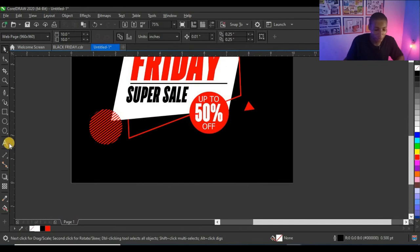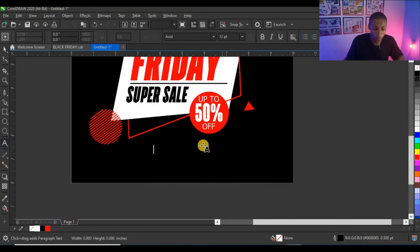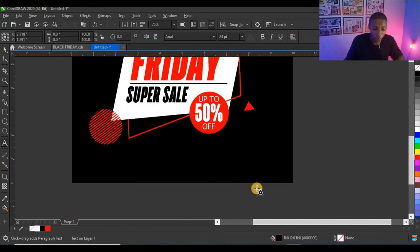This looks nice because it's Black Friday — you have to use that black color and red. It looks cool because most Black Friday designs are always black and red, that's why I used this combination along with a touch of white. Now let's finalize the design.